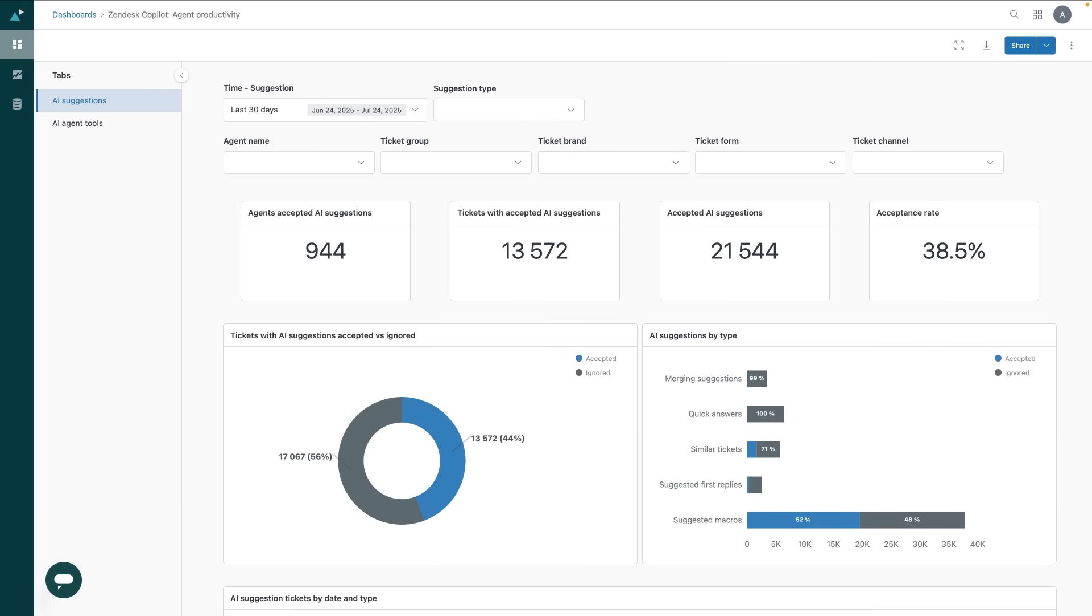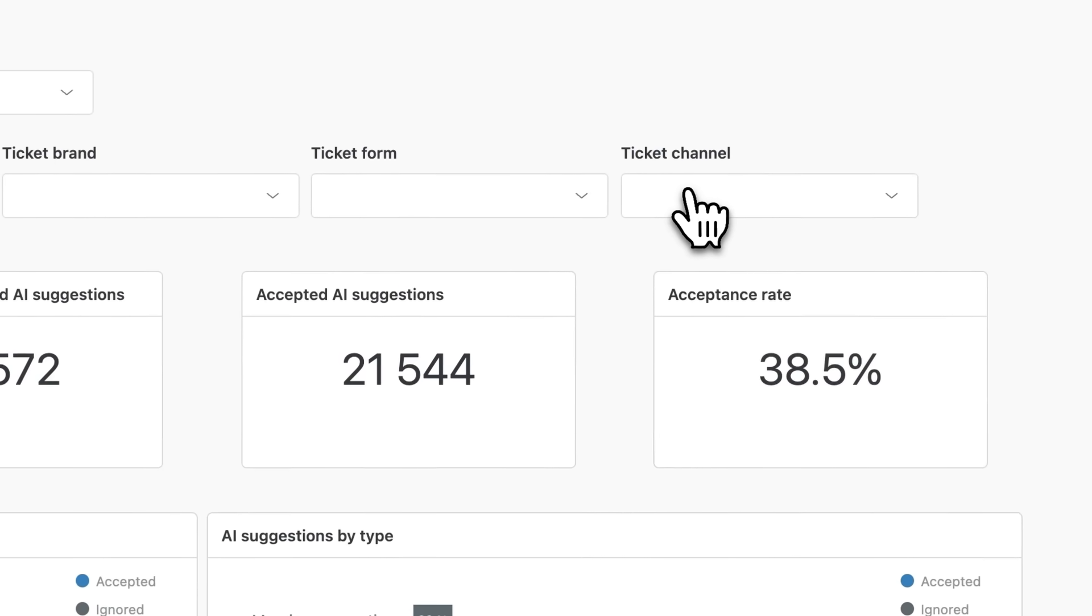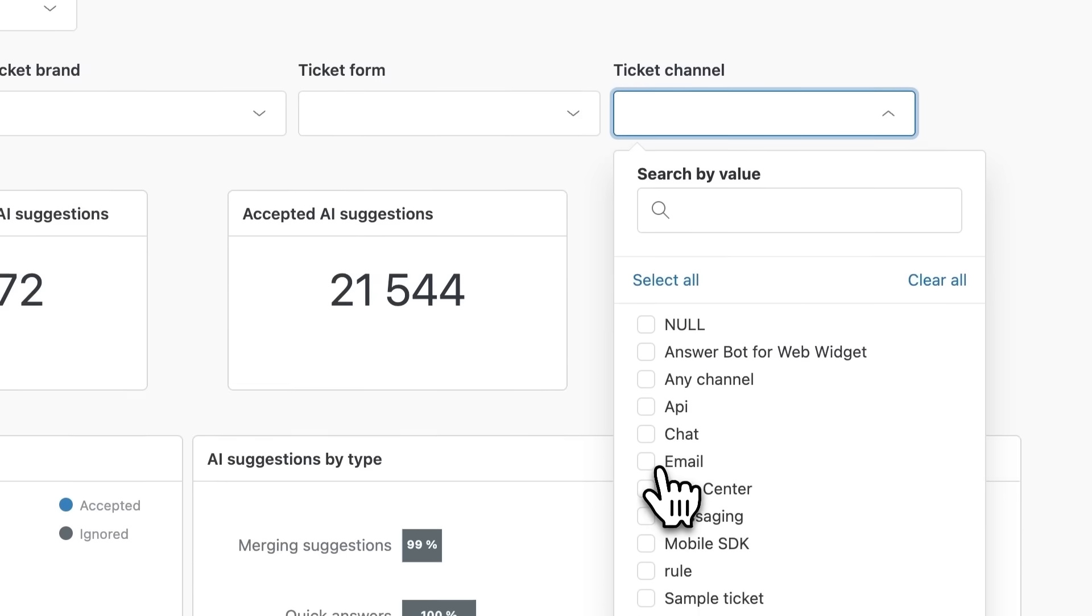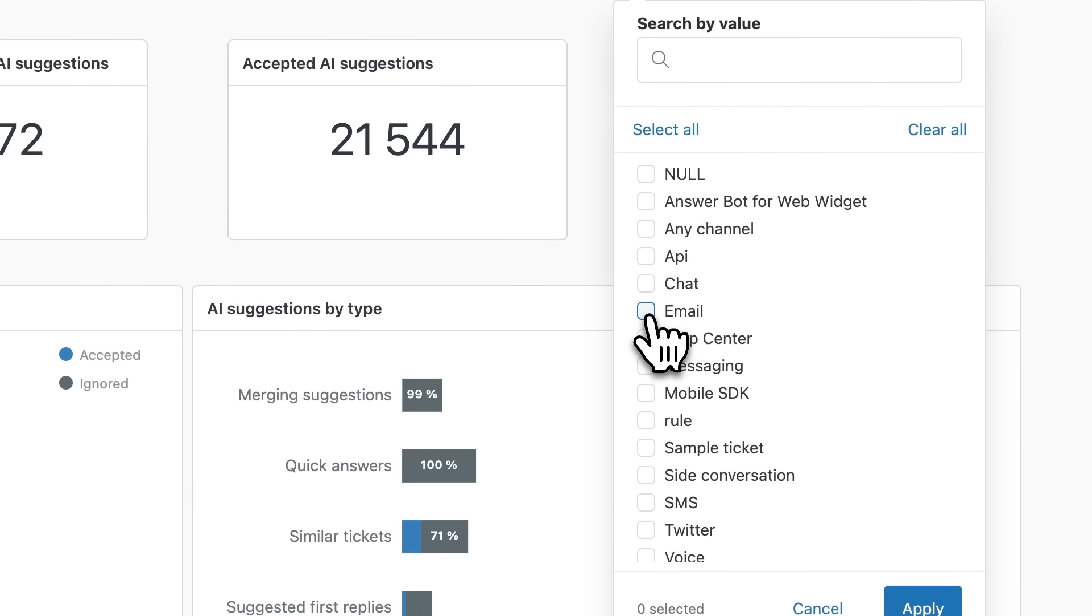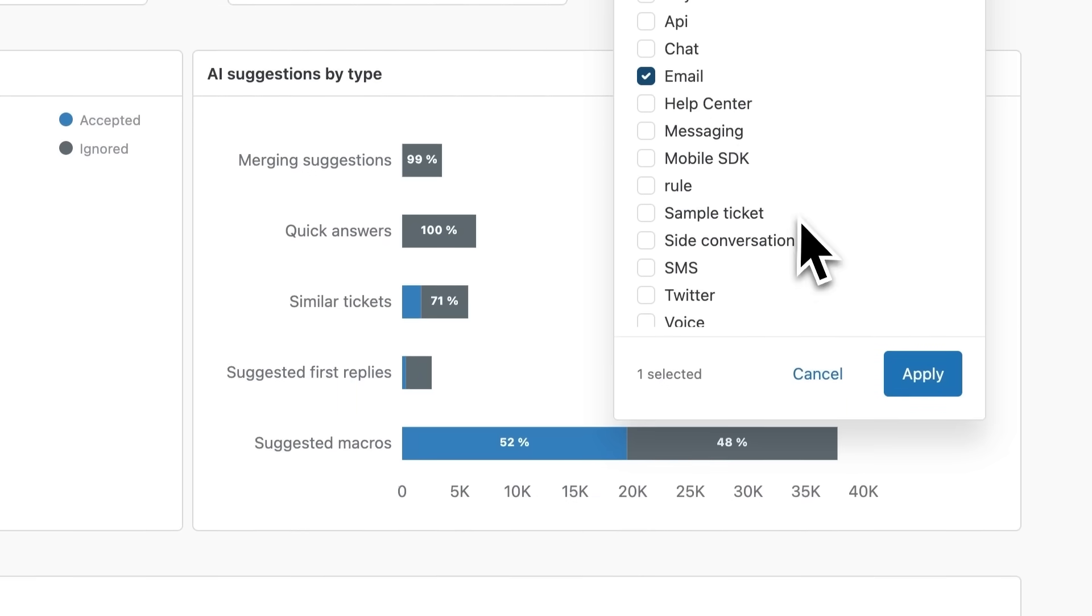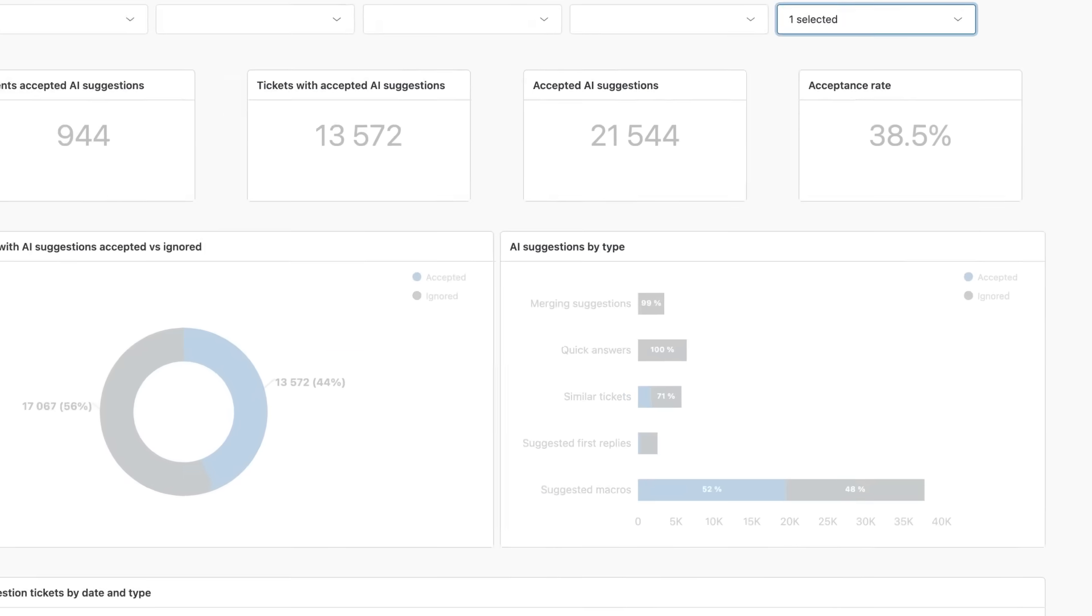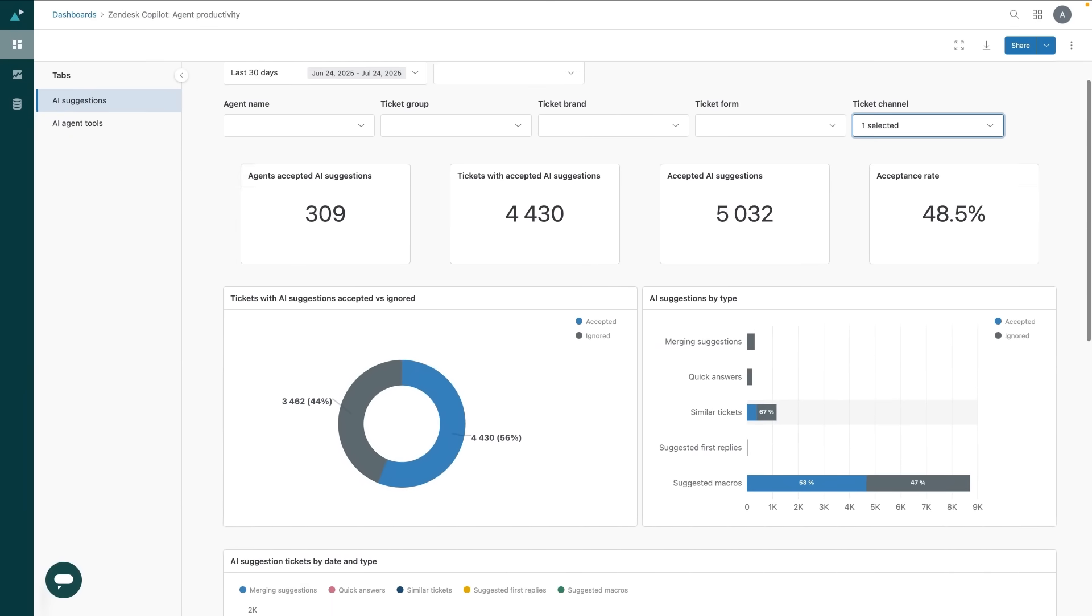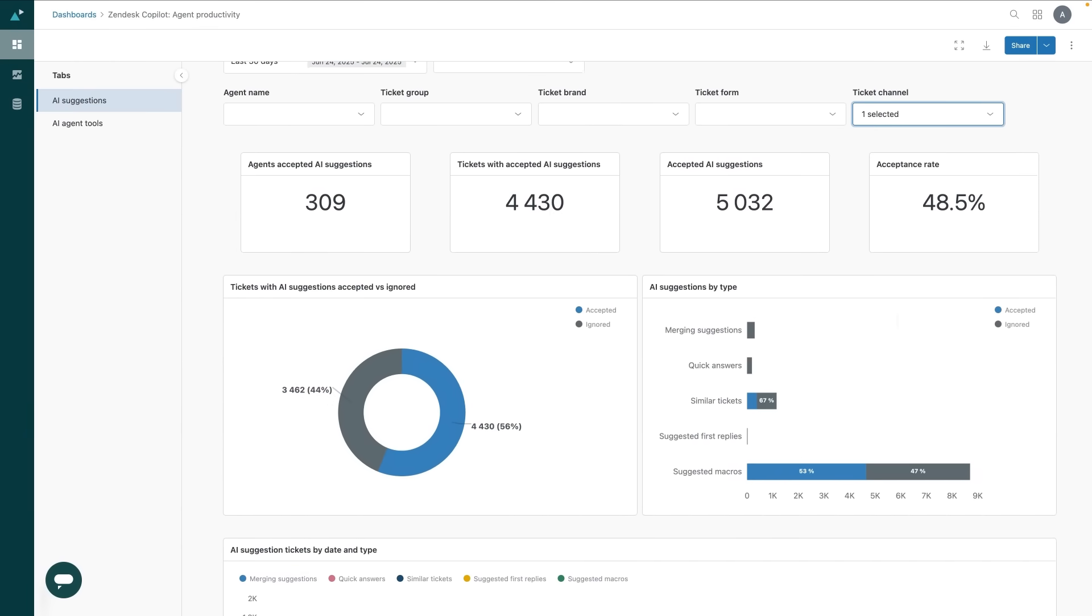For example, if email is an important channel for me and I want to get a view on it specifically, I simply click the drop-down under ticket channel, select email, and then hit apply. Now I can see exactly how suggestions are performing on the email channel.